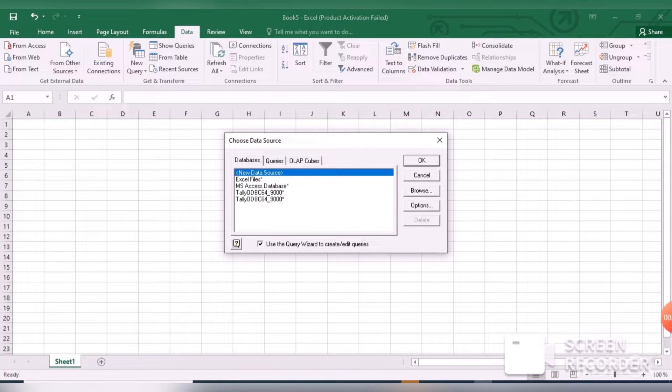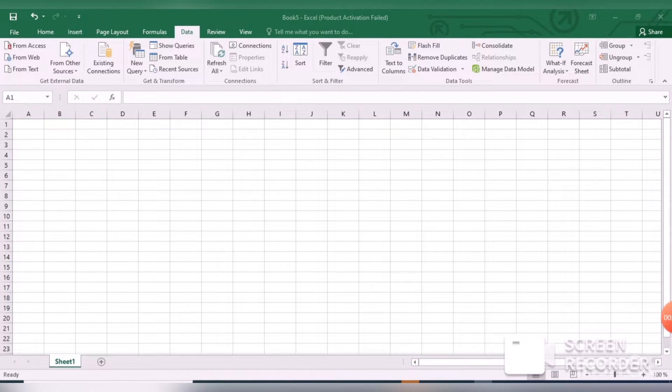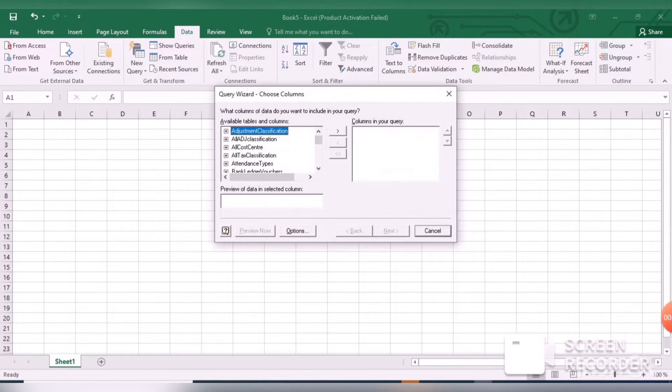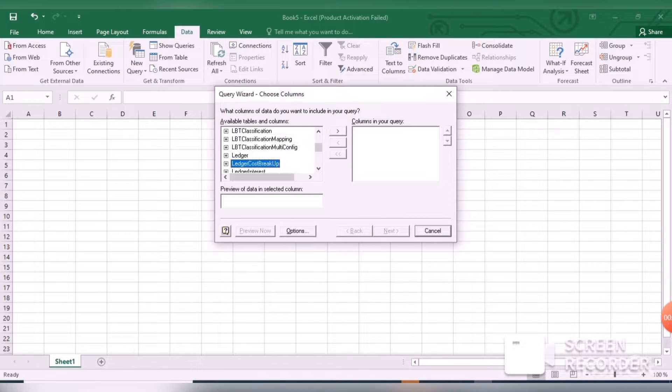You can see Tally ODBC 9000. This is the default port number running in Tally Prime.